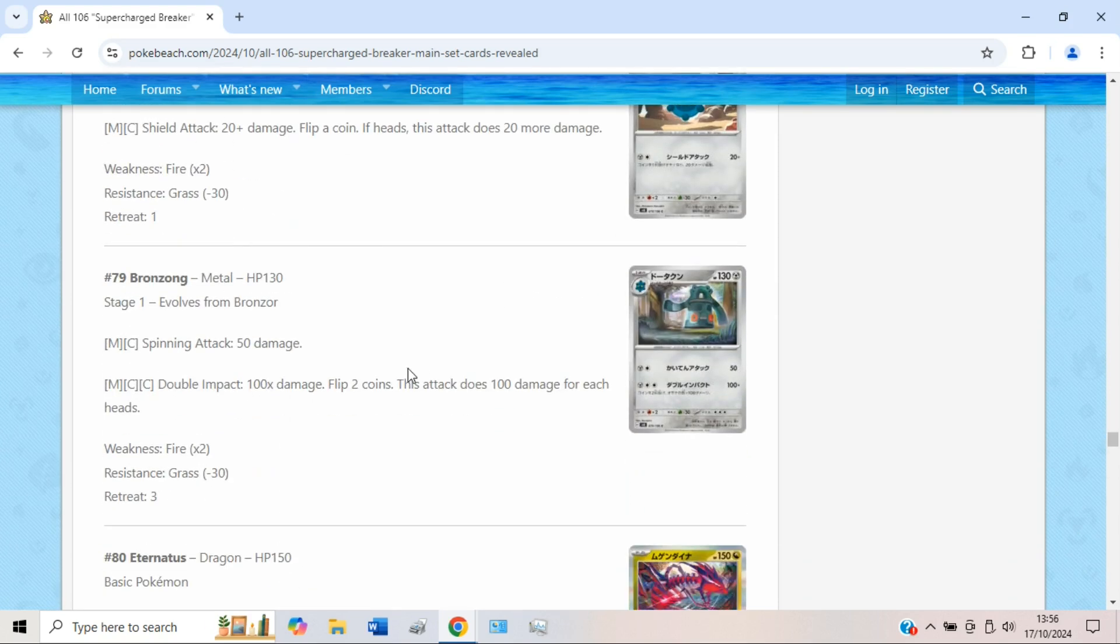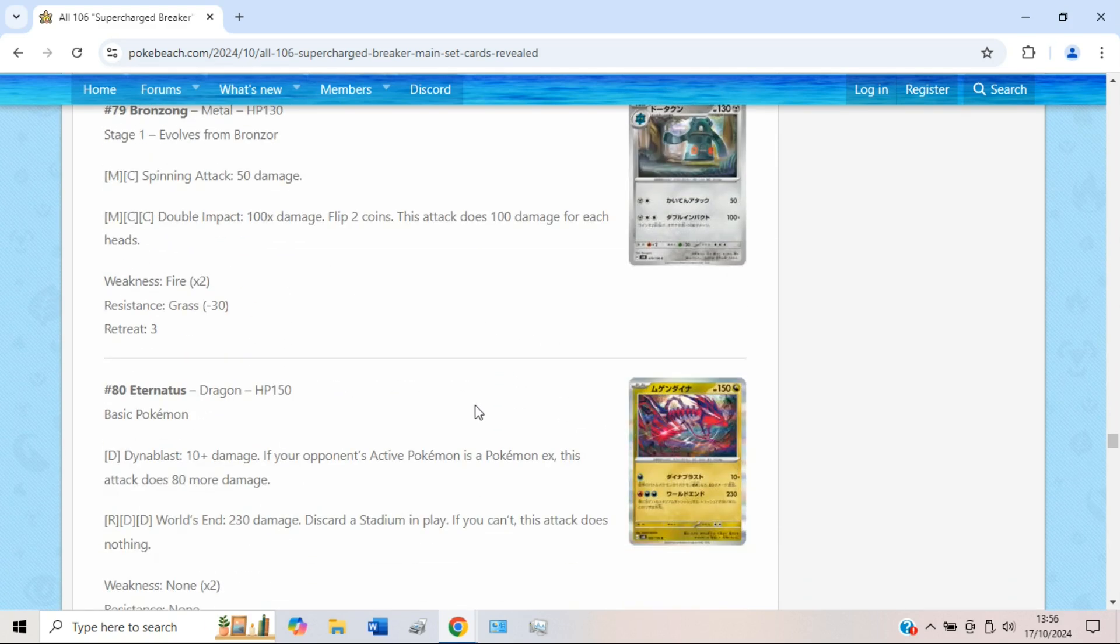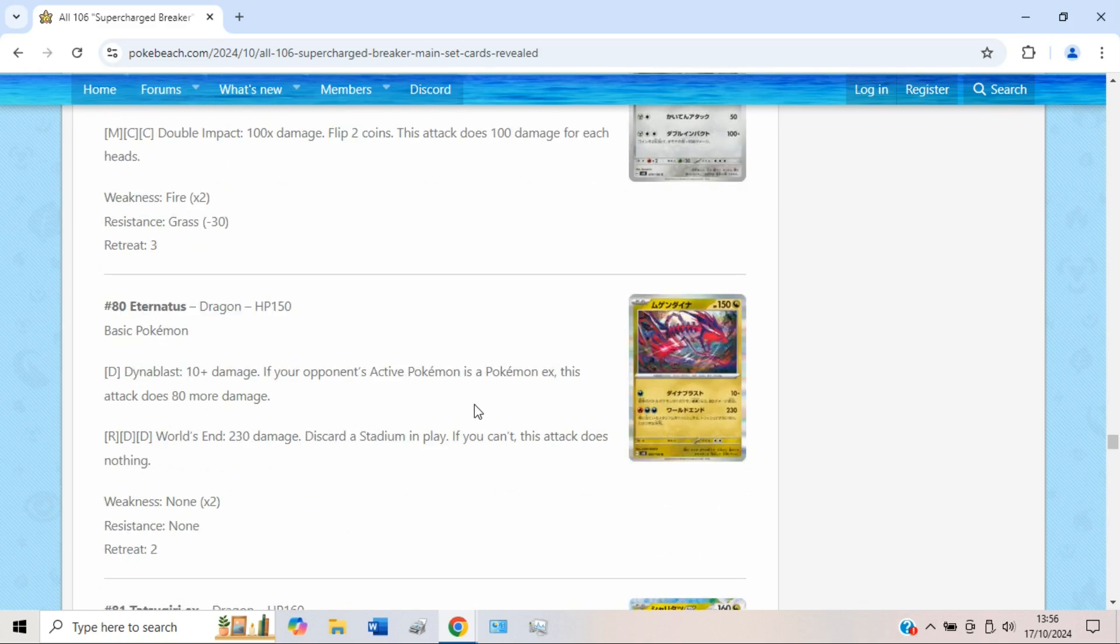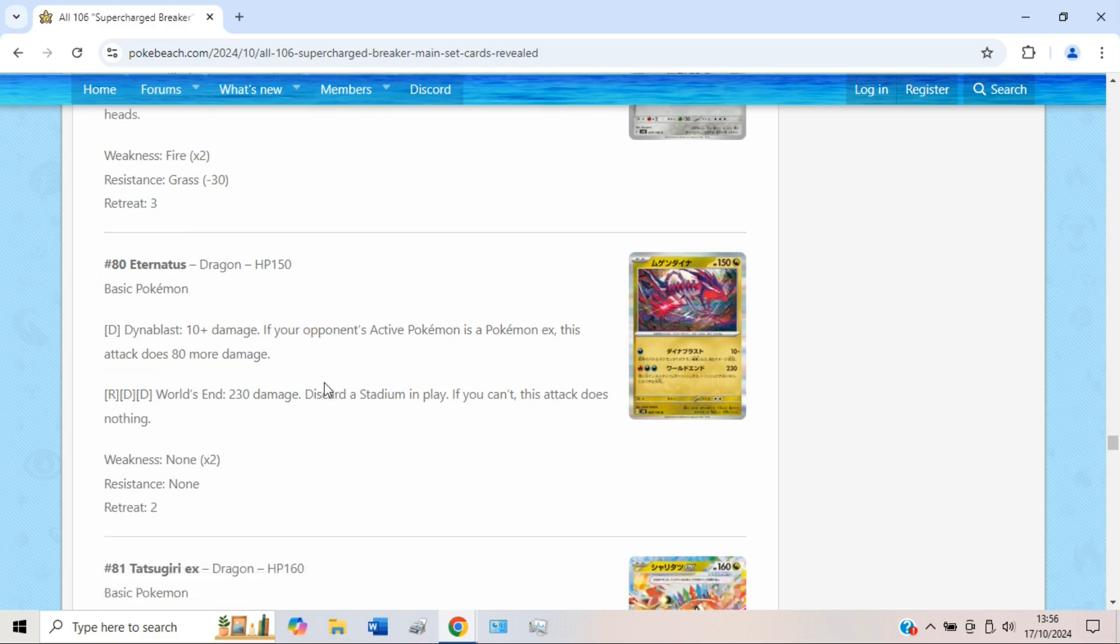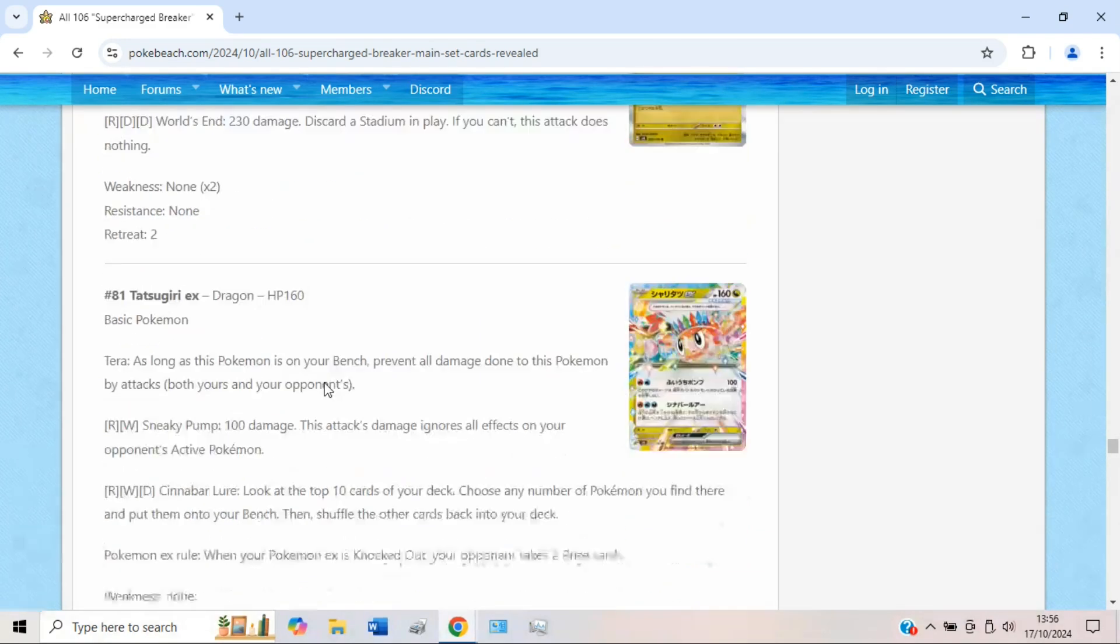Then we have a new Bronzong which honestly is just a bit bland, kind of a GLC piece. A new Eternatus which is kind of cool. You can poke EXs for 90 damage. And then World's End does 230 for a Fire and double Dark energy, and you have to discard a stadium in play, and if you can't this attack does nothing. Honestly it seems like a lot of fun in Lost Box. Pair this up with the likes of Radiant Charizard to get Mirage Gate involved. Discard stadiums like the Lost Zone stadiums, what is it called, Lost City or something? It's been a while since I've seen Lost Box actually. But Eternatus definitely could be a nice piece there and 230's a lot of damage. Dinoblast is okay, so you have to expect Eternatus to see some use at some point.